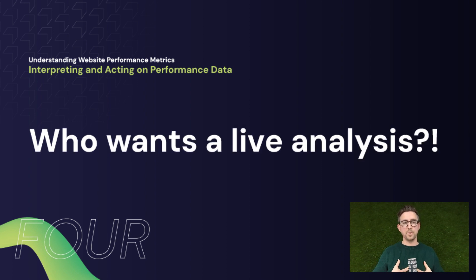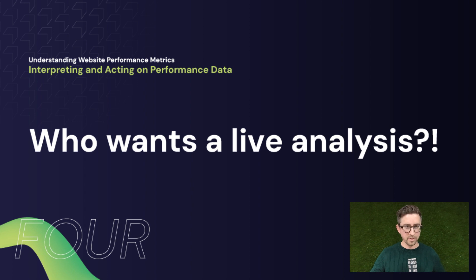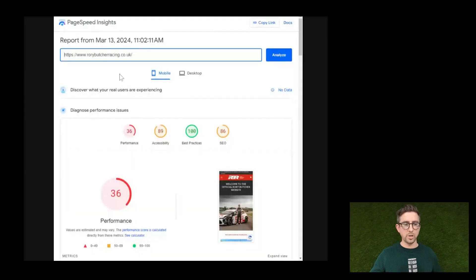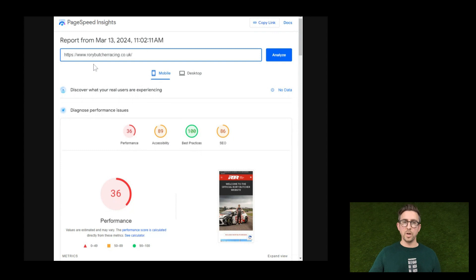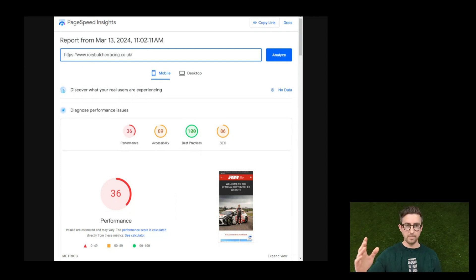Before we do the review — does anyone want to do the live review? There we go — Darren has nominated a site. So if I get done for liability, I blame you, Darren. The way this tool works — I'll put a link to it in the follow-up email, but you can just Google 'PageSpeed Insights' and it will come up. You pop your URL into the bar at the top, hit analyze, and it takes about 30 seconds to a minute before it pops out the information below.